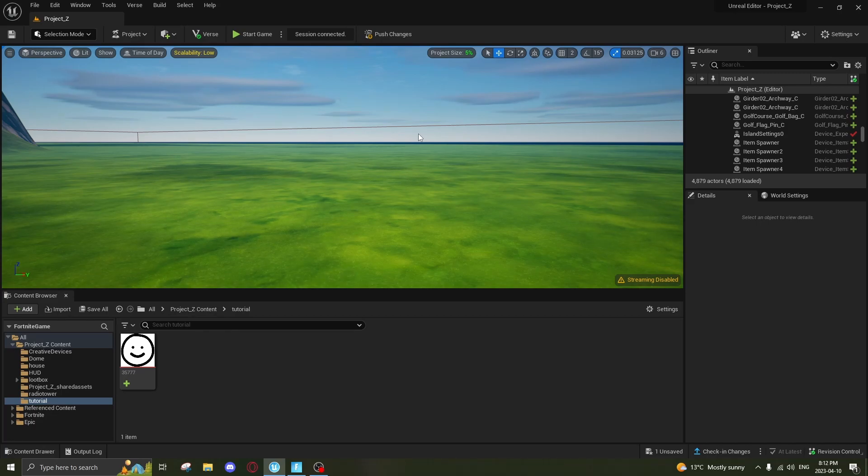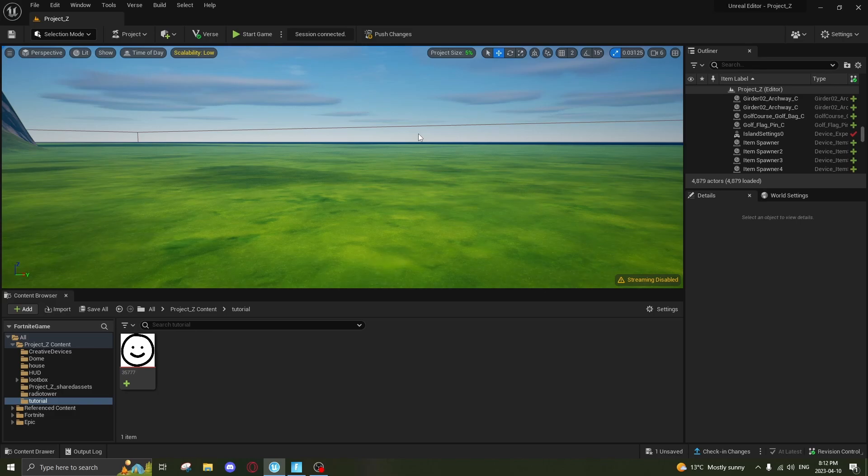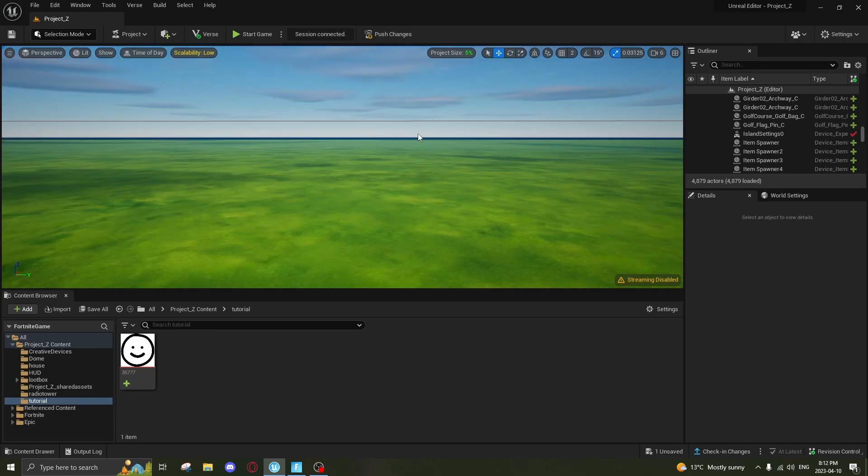Hey guys, welcome back to my channel. Today I'll be showing you all how to make a custom HUD for your Fortnite Creative 2.0 map. It's actually really easy to do and has lots of potential, so let's get started.